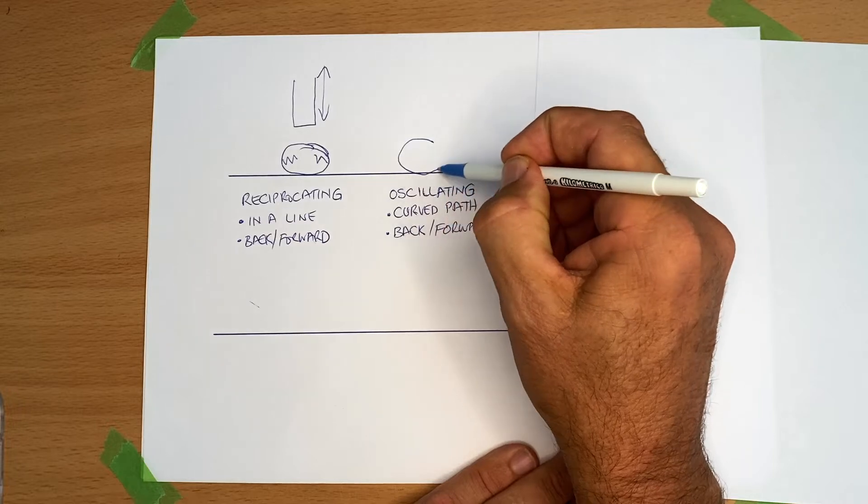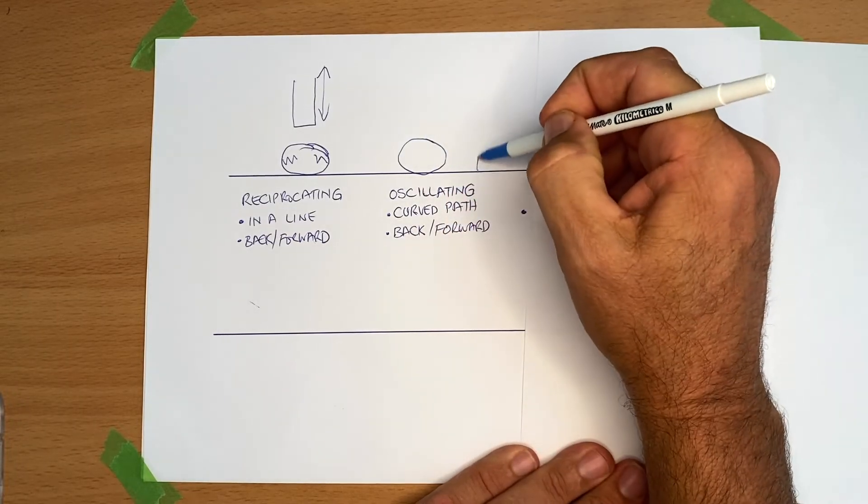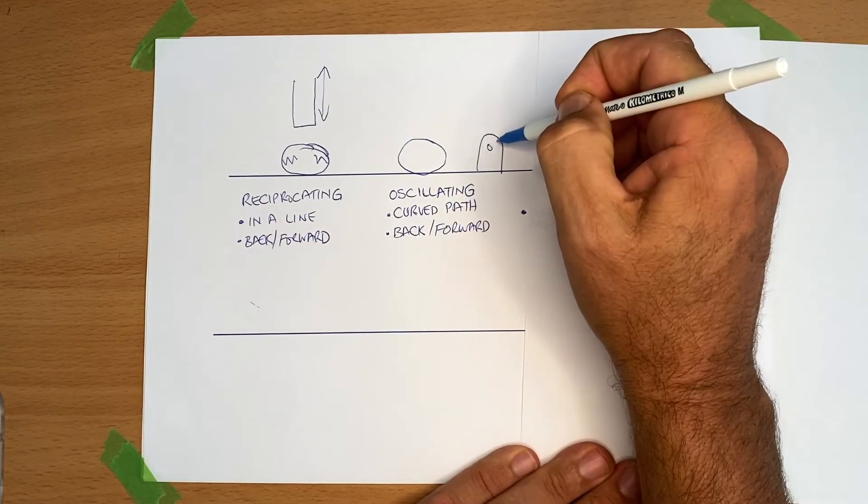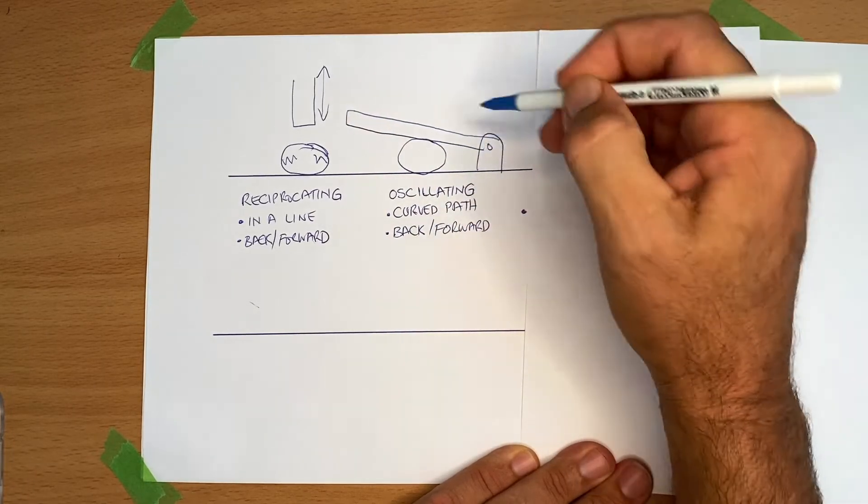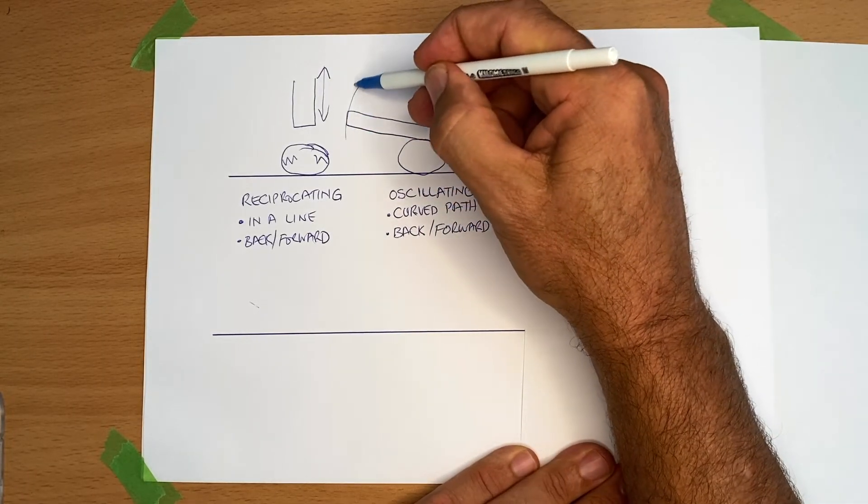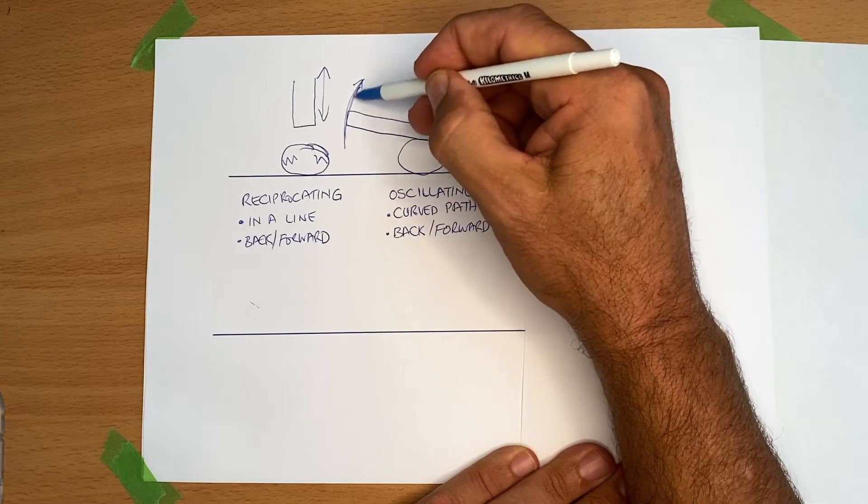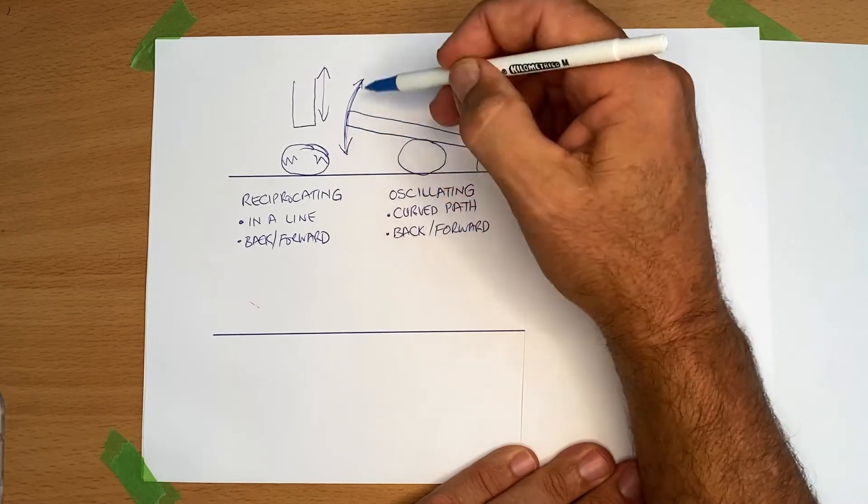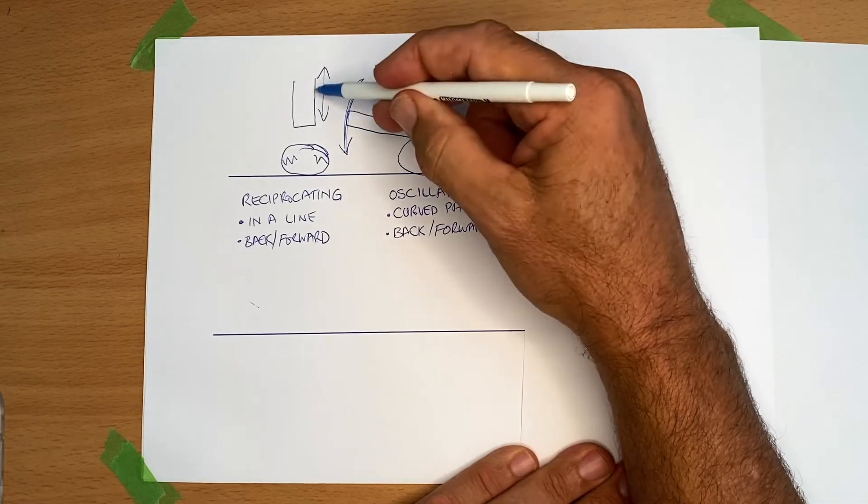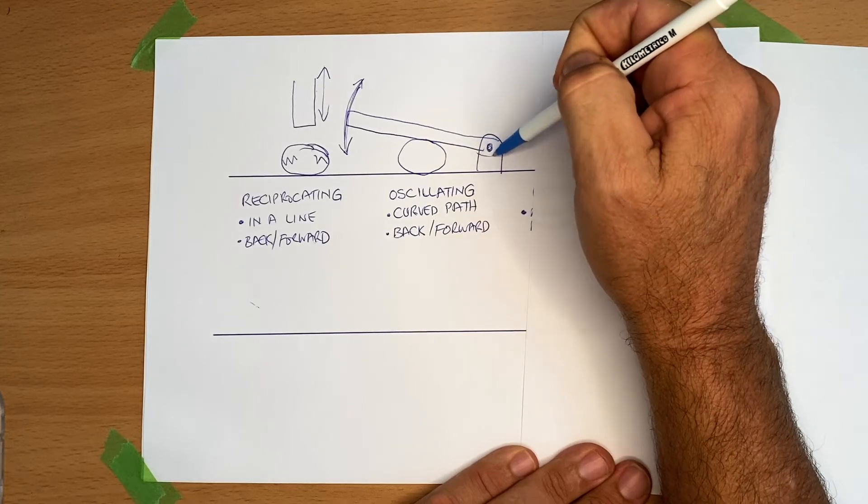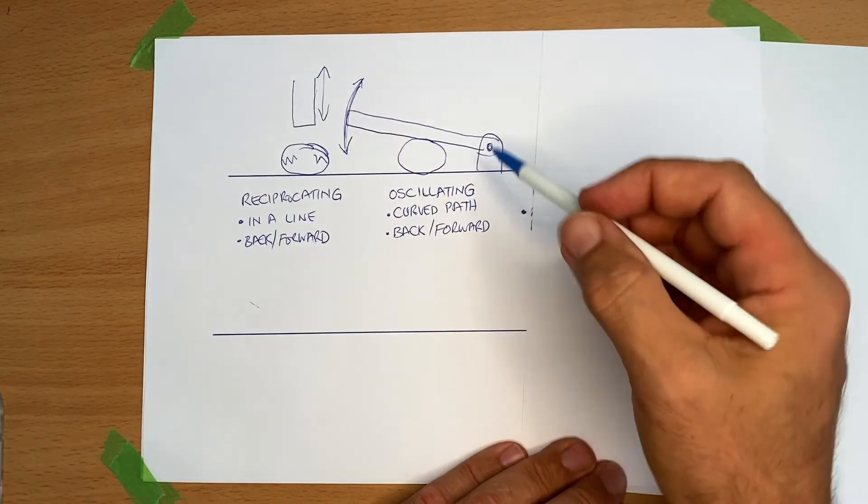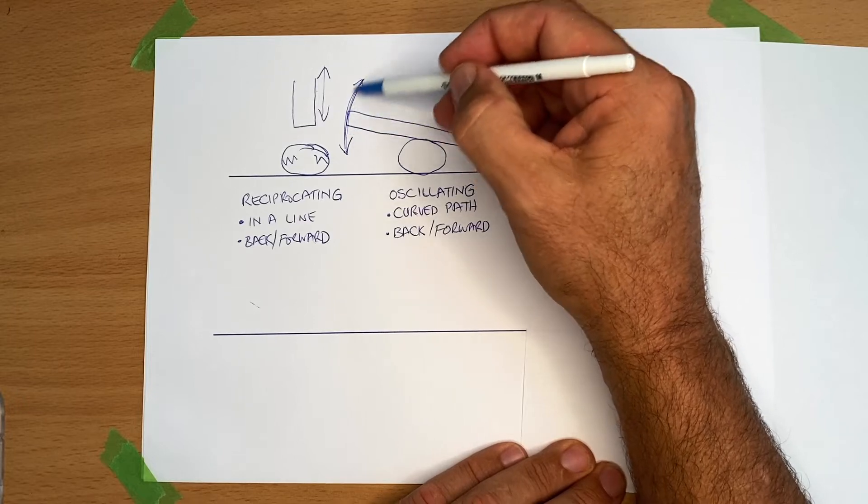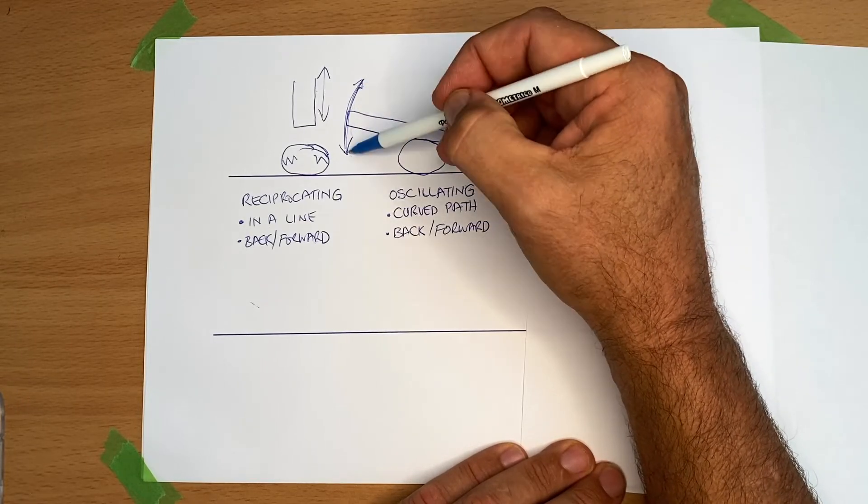Oscillating means that if I had the bean here, let's make a mount and a long lever. If I move the lever up and down, notice it's moving through a curved path. It's still going backwards and forwards like the reciprocating, but because I have a pivot here, it's going to be moving like this. Again, I have to work out a way to move this up and down.